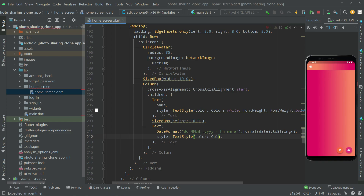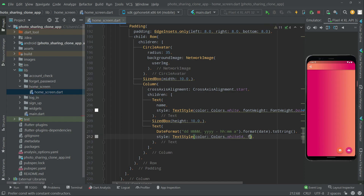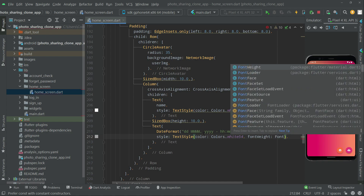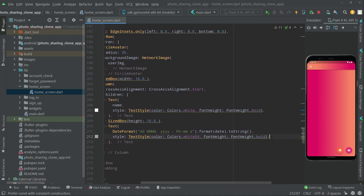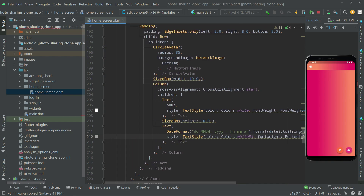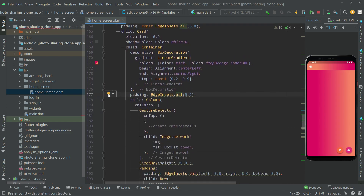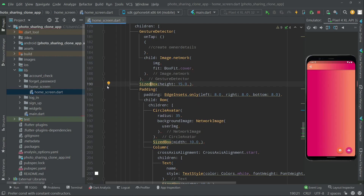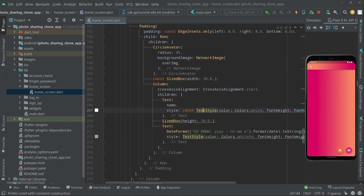We'll call dateFormat.format(date).toString() and apply a TextStyle with color white and fontWeight bold. After that, all the working of this list view widget method is complete and the design is done. We'll add the const modifier to fix the yellow warnings and clean up the code.